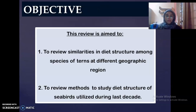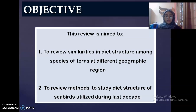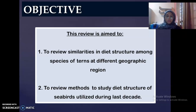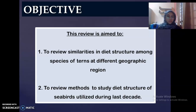For my review paper, there are two objectives. The first one is to review similarity in diet structure among species of tern at different geographic regions. The second objective is to review methods used to study diet structure of seabirds during the last decade.